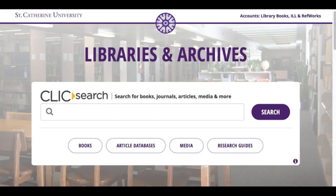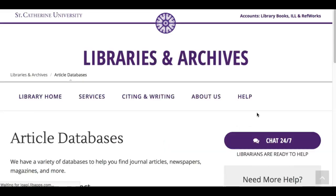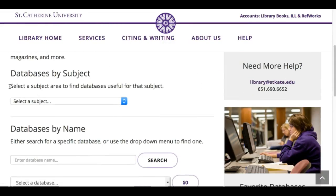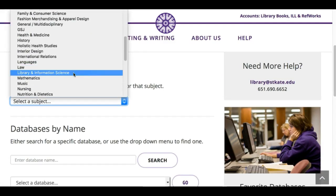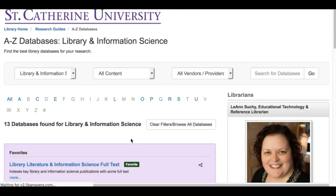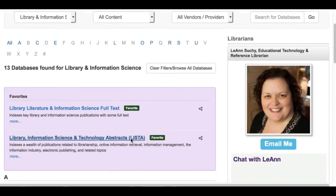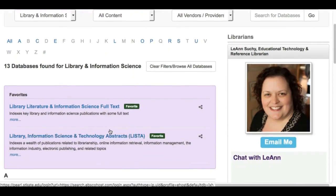With that in mind, you want to use library science databases to find materials. Go to the article databases page, scroll down to databases by subject, select Library and Information Science, and I suggest going into one of these two databases: LISTA or Library Lit.